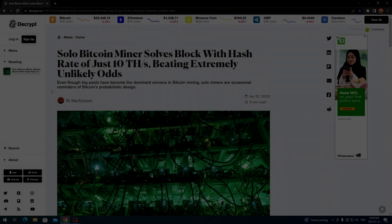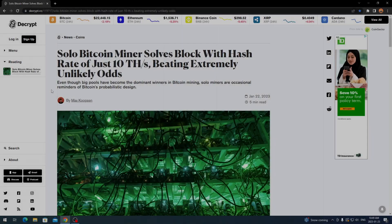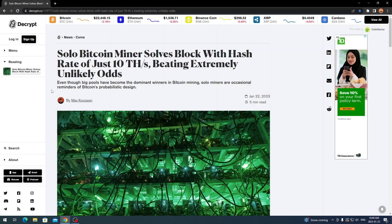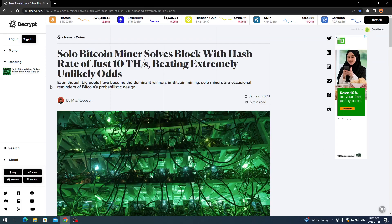Hey everyone, what's going on? It's your boy Krebsy Crypto, and for today's video we'll be taking a look at this article that talks about a solo Bitcoin miner solves a block with hashrate of just 10 terahashes a second.